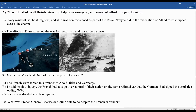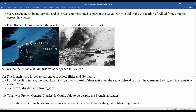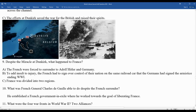Despite the French surrender, General Charles de Gaulle — comparable to a Churchill or Eisenhower figure, and the future president of the next French Republic — established a French government in exile and worked toward the goal of liberating France from German control.